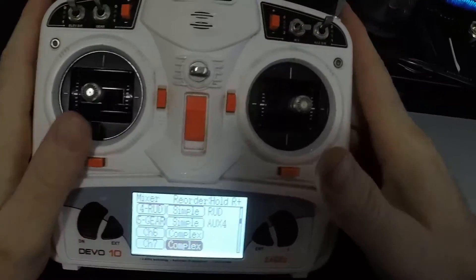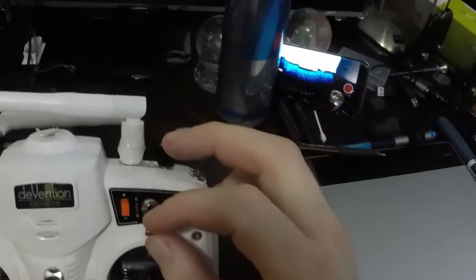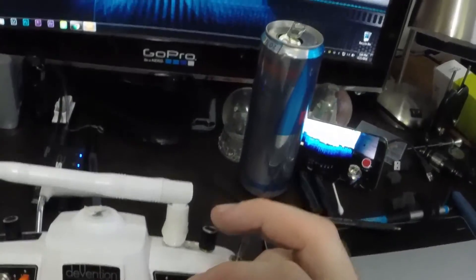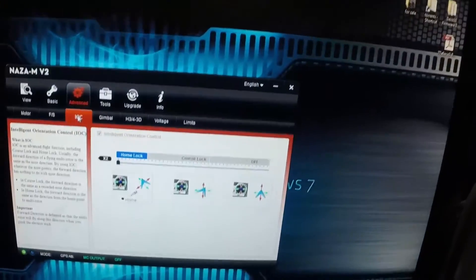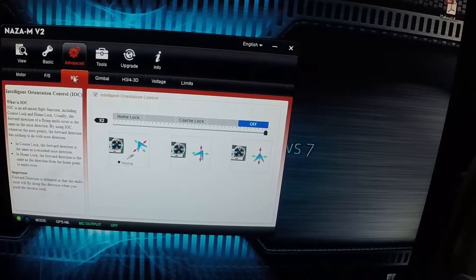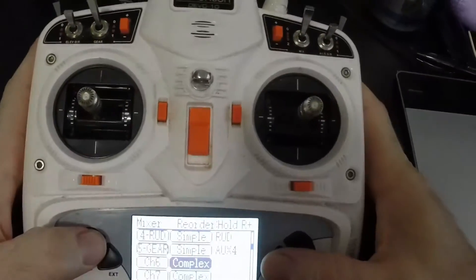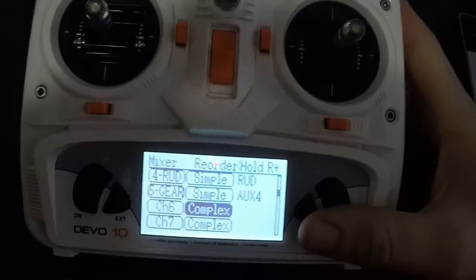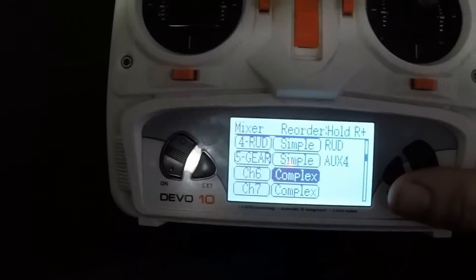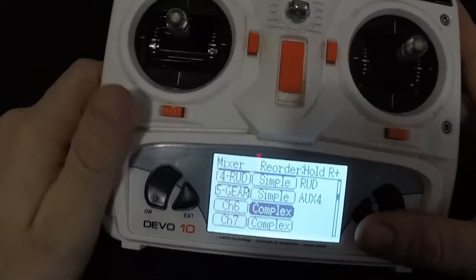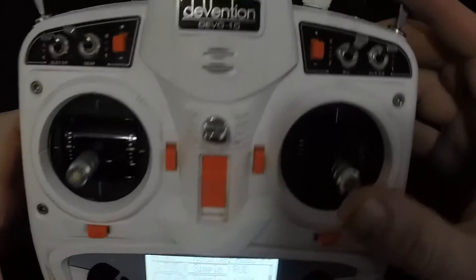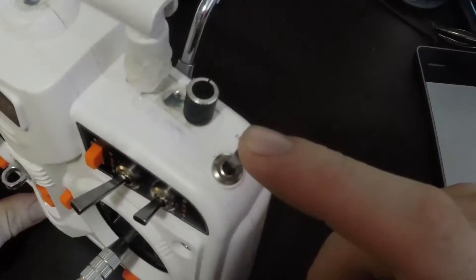Go up and hit Save. Now you have this three-position switch working as you need it. On the screen it shows: off, Course Lock, Home Lock. You do the same thing with the F-Mod switch.